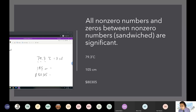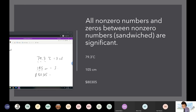Rule number one is the non-zero rule: you count numbers as significant if they are between one and nine. So the one and the five, they count — that's two numbers already. And you also count zeros that are sandwiched in between non-zero numbers.